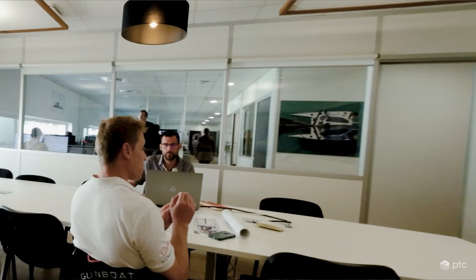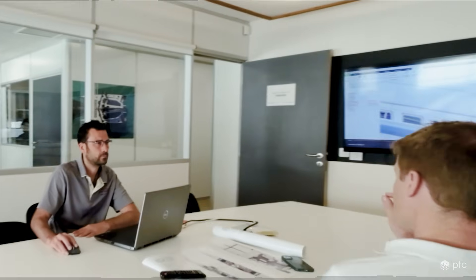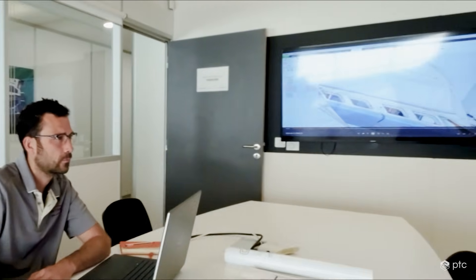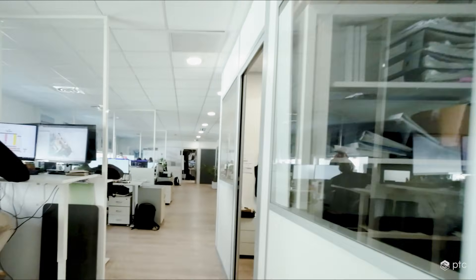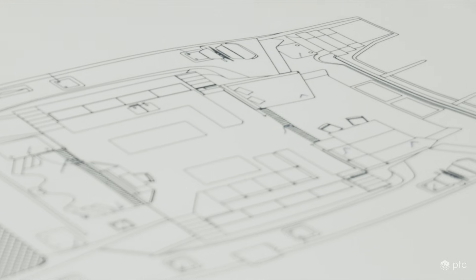PTC is proud to present Creo 12 and Creo Plus, the latest versions of our award-winning, powerful, yet easy-to-use CAD system.